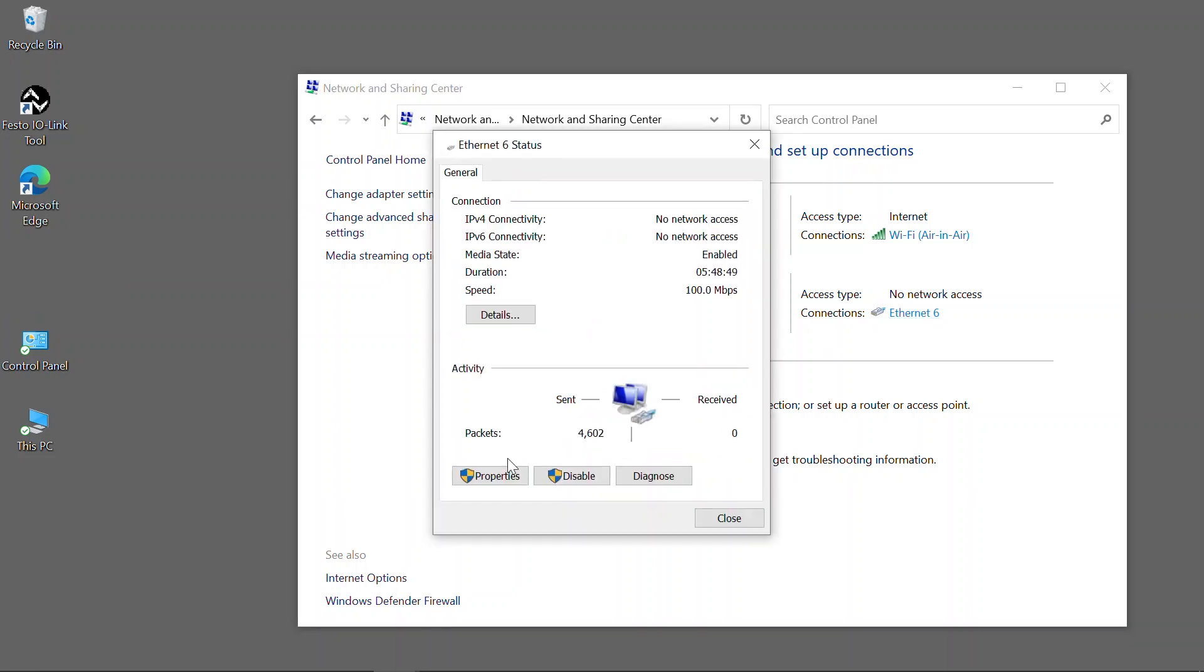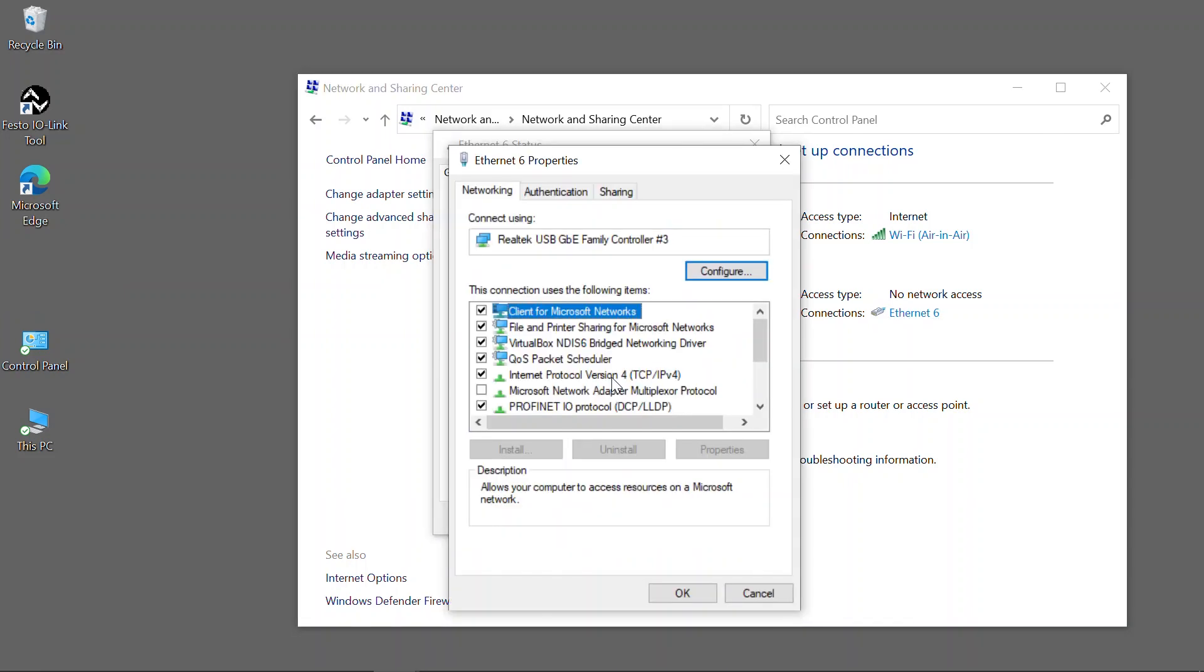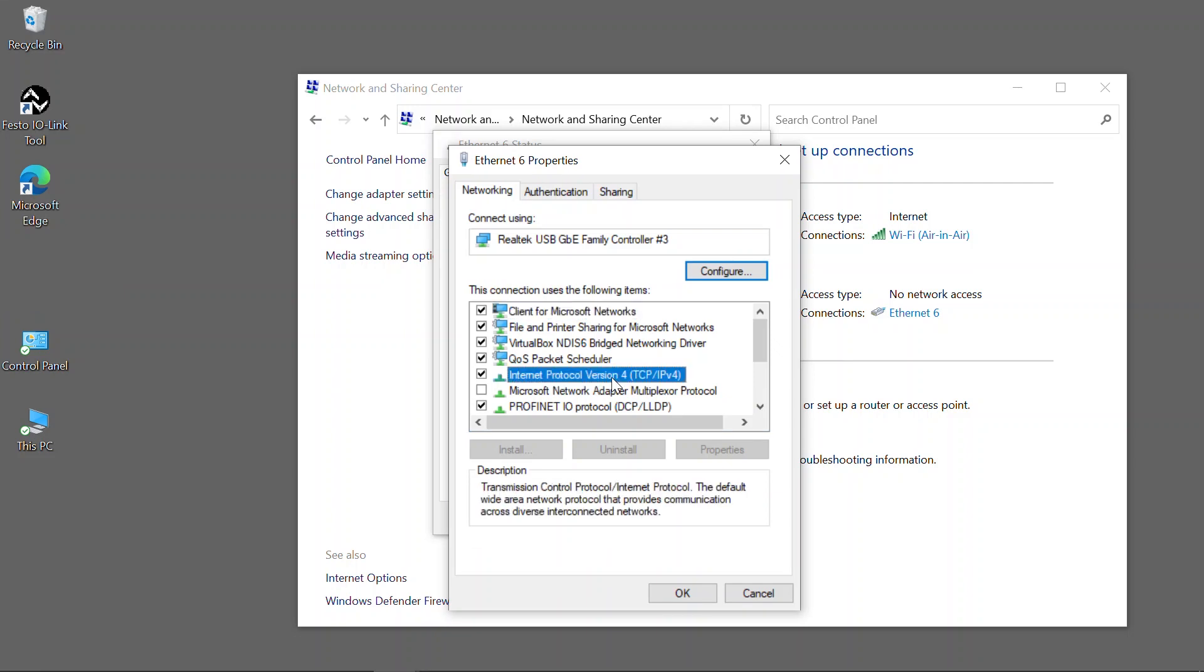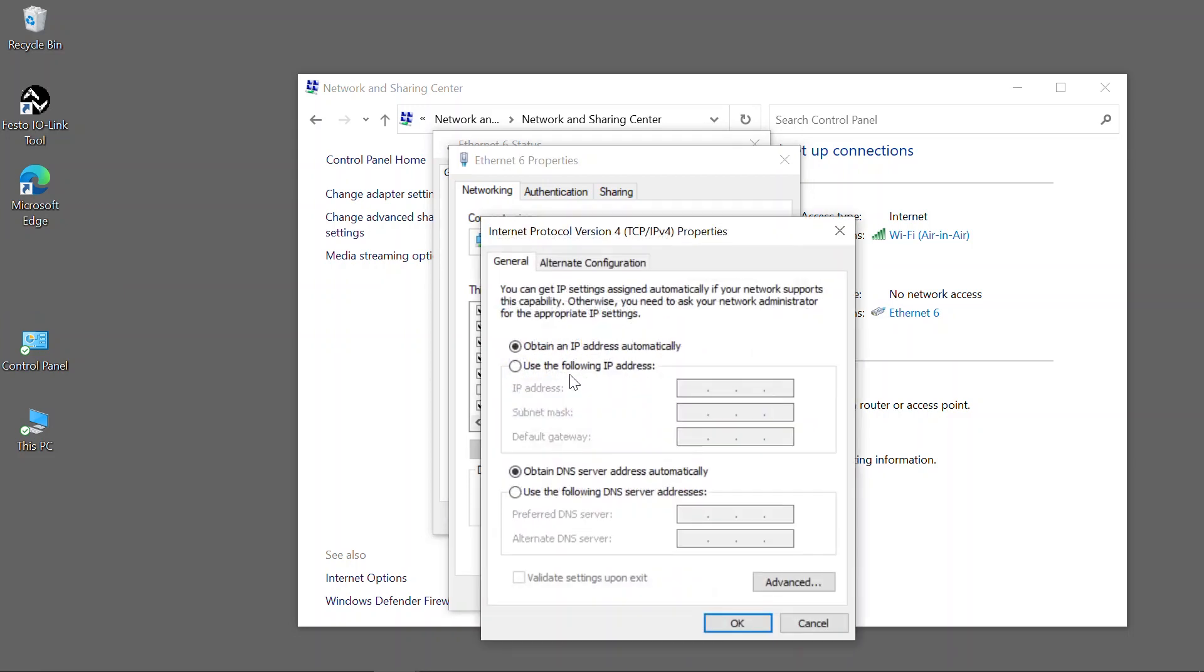Open Properties. Select Internet Protocol version TCP IPv4. Enter the IP address and subnet mask manually.